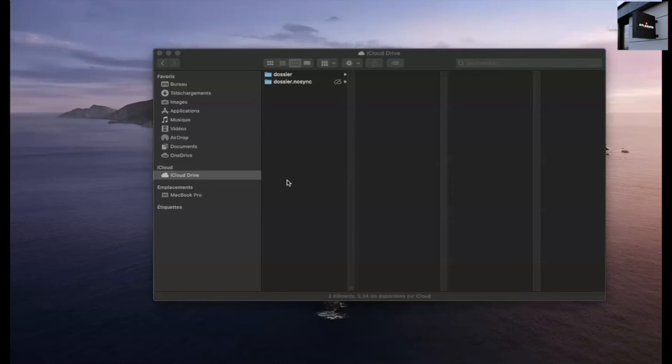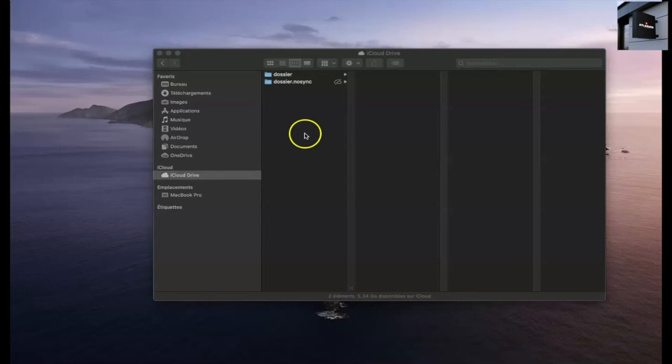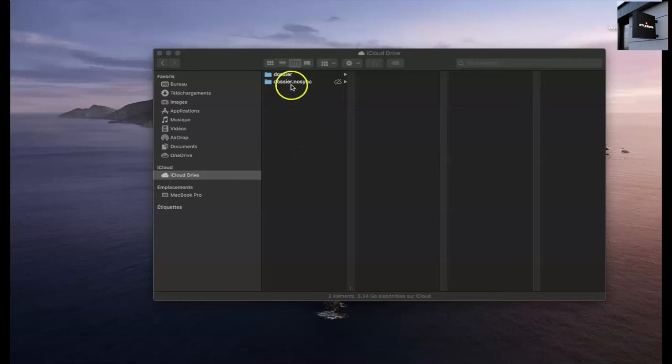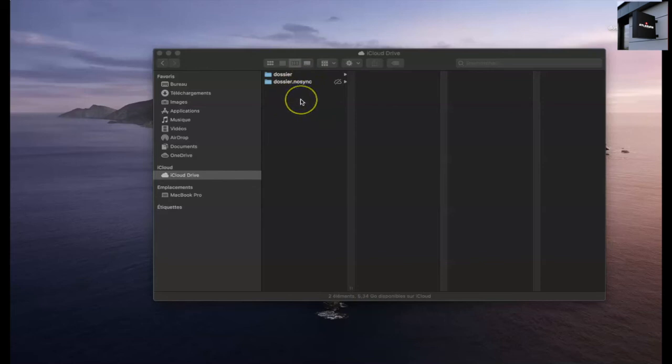So by default, the folders that are on the cloud, they will be synchronized automatically. On the other hand, you can not synchronize a folder in particular by adding the extension .no5. So there is no synchronization.